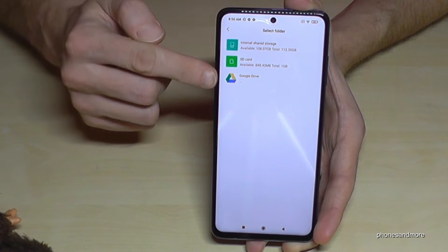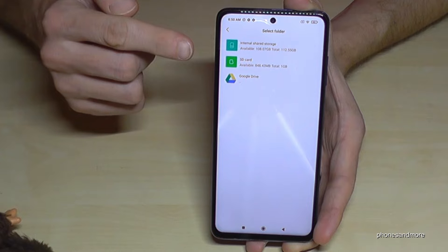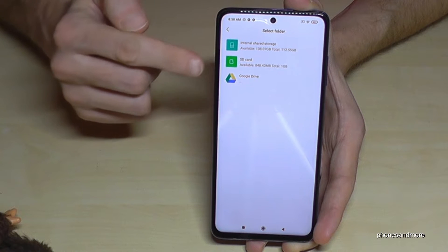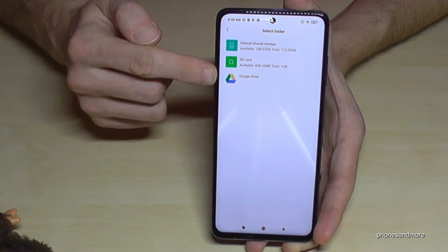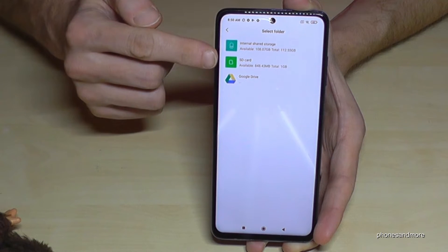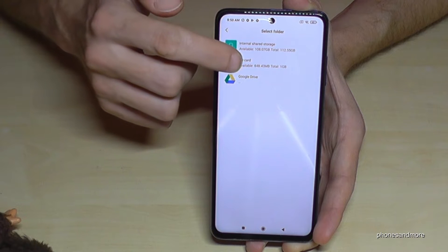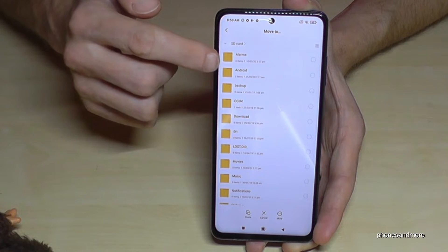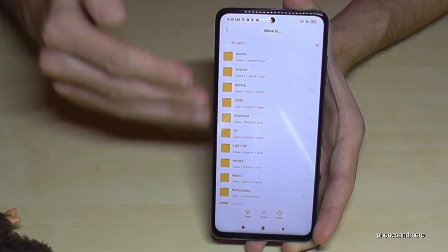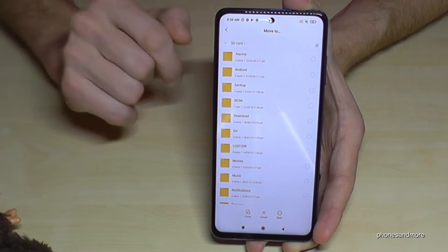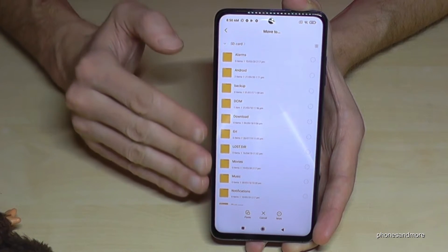Now go here to 'Move' and you can choose the place where you want to move the files — like to the SD card or even to Google Drive, that's also possible. In our case, I want to transfer to the SD card.